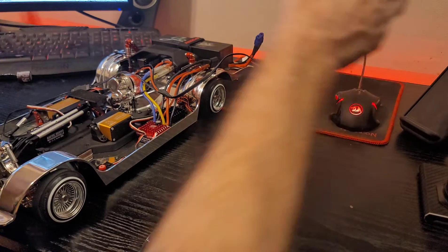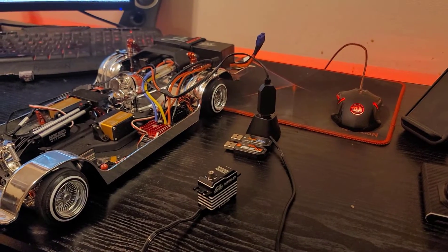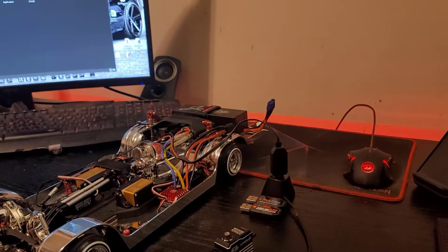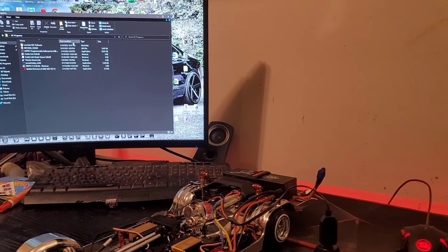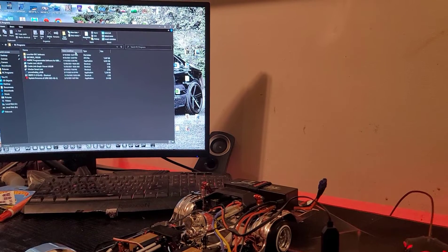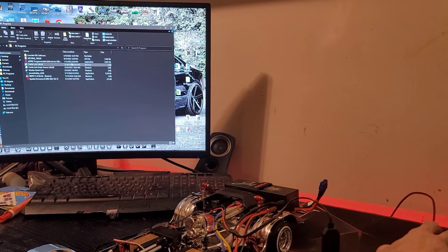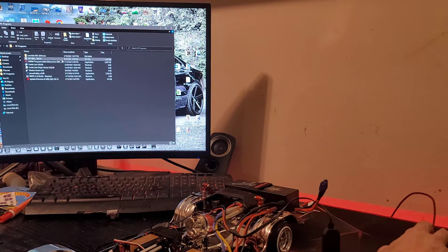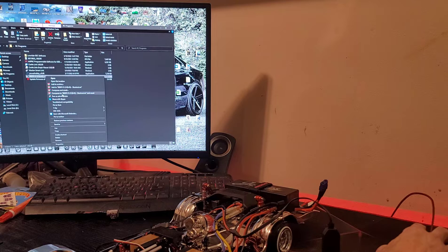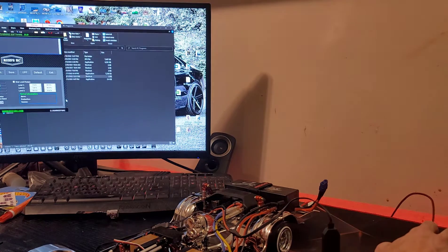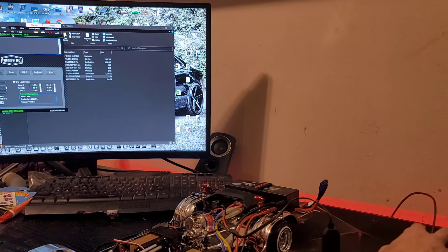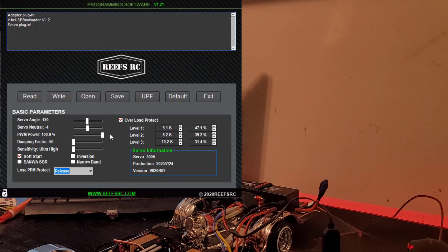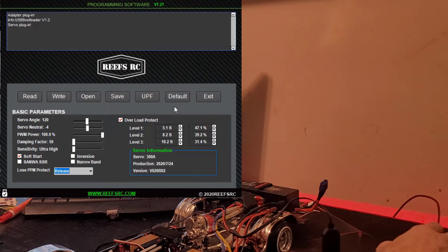On the computer, when loading all of these programs, for some reason you need to right-click on it. We're doing the Reefs, so right-click on the Reefs and go Run as Administrator. For some reason, they don't recognize the servo if I don't do that. So now we have the basic software in front of us.